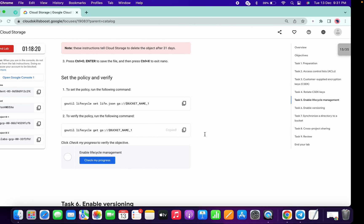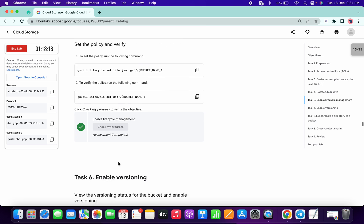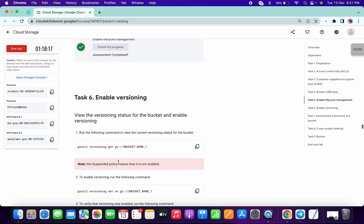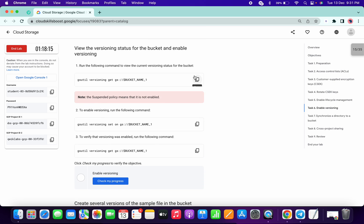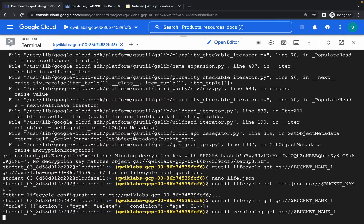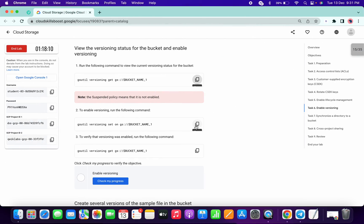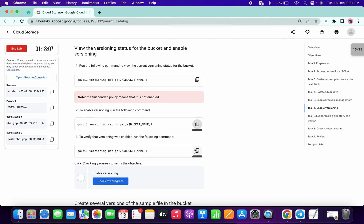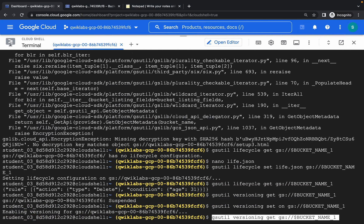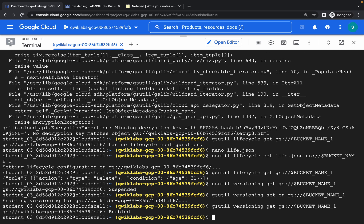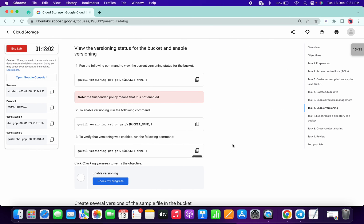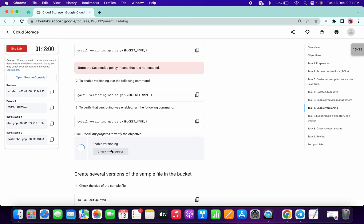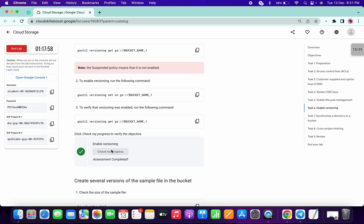It's done now. Click on Check My Progress — it's done. This is also an important task. Copy that, paste, paste, paste, paste, copy this and paste, paste, and copy this one also and paste. Click on Check My Progress — you are done.